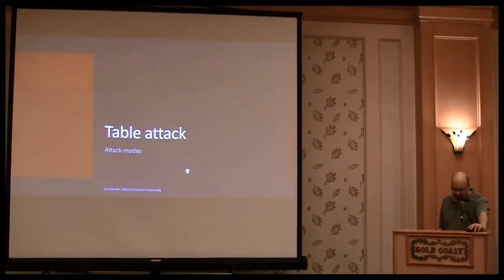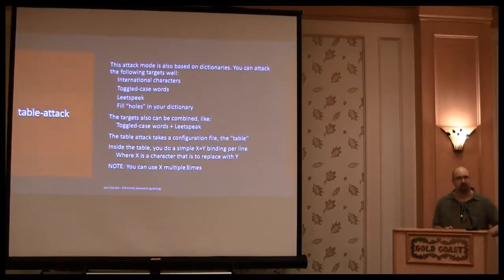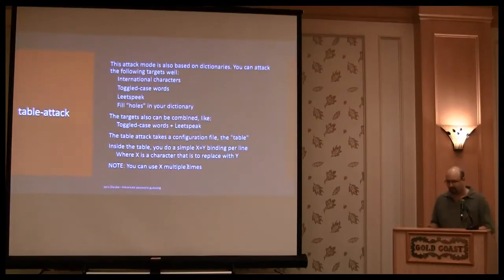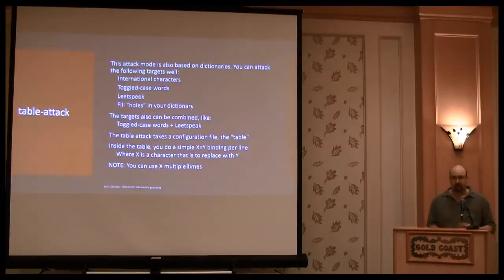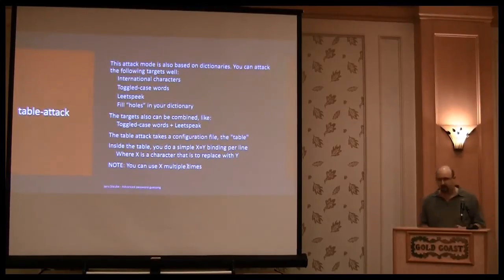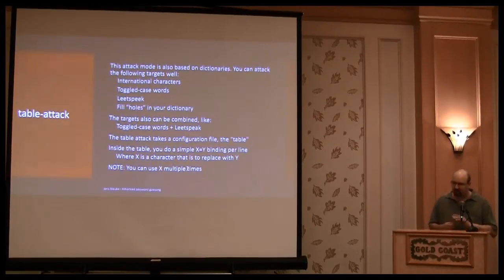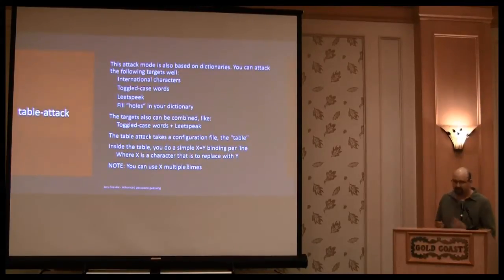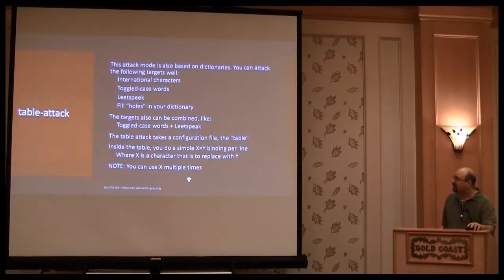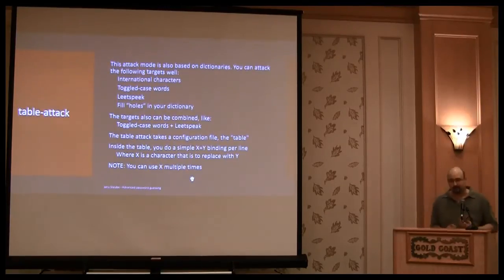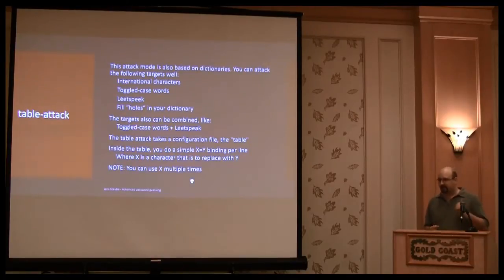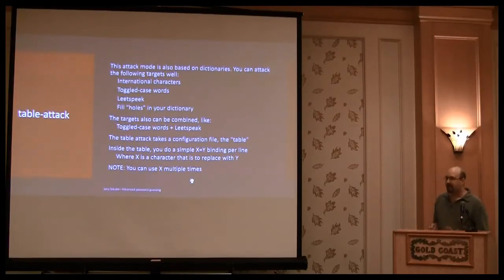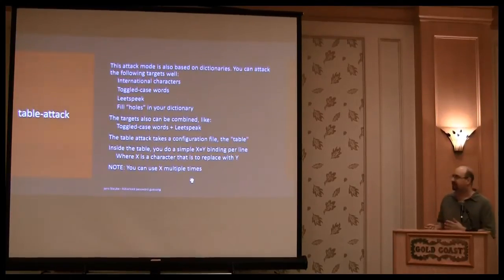Another attack mode is a table attack. It's a very complicated attack and I cannot go too deep into this. There is a video, there are many videos about the table attack. You can see them online but the table attack is a very good thing to crack like international passwords or toggle case passwords. And you can combine them with something like you can crack international passwords plus leetspeak passwords. So if someone has like a German word and leetspeaks it, at the same time you can crack them.